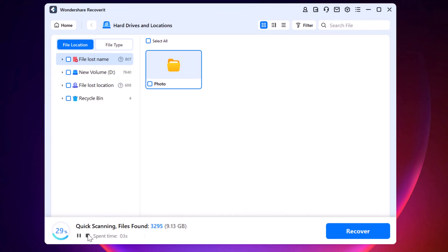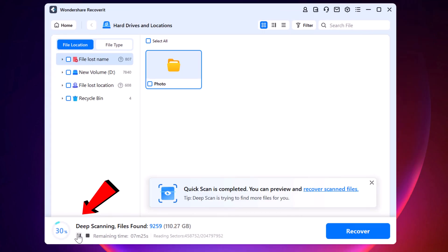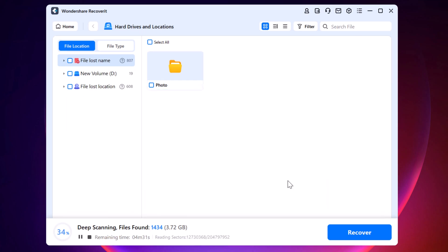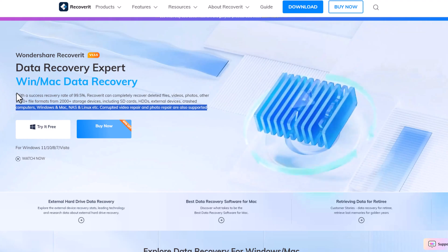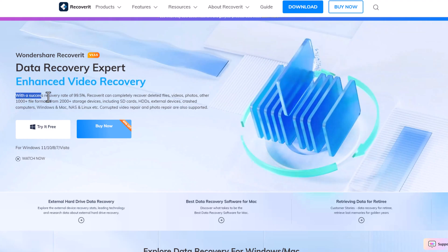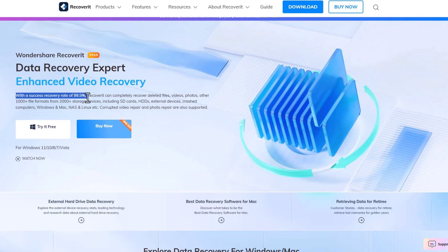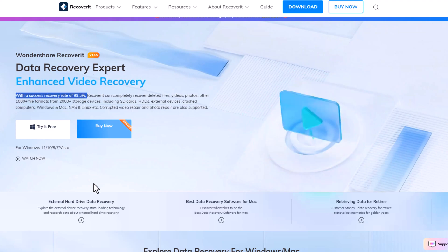First, you can pause and resume scans at any time without having to start over. Second, unlike other recovery tools, Recoverit uses advanced algorithms that dig deeper into your storage, providing a professional level of recovery with a success rate of 99.5%.